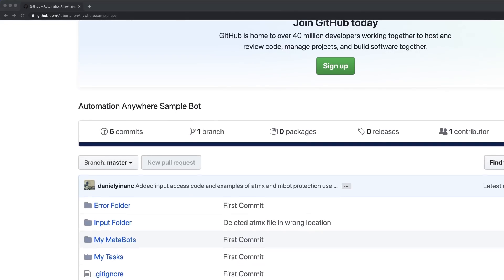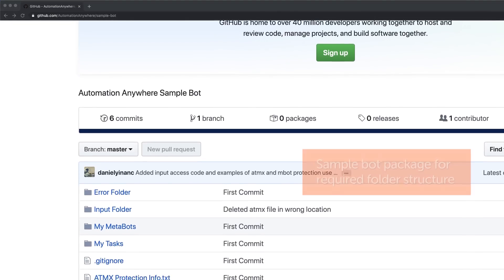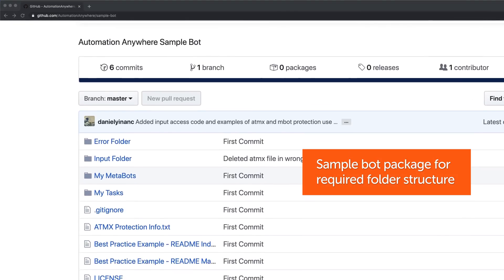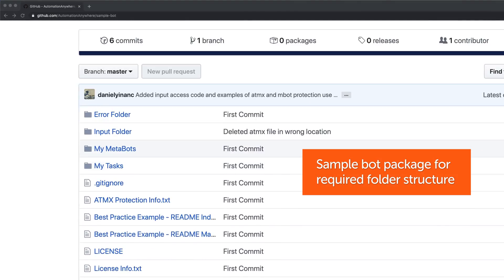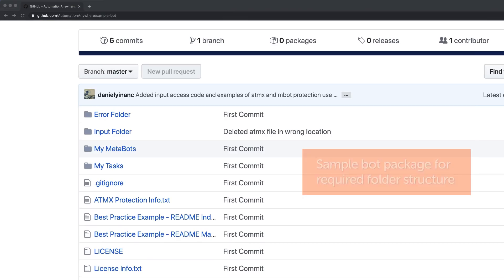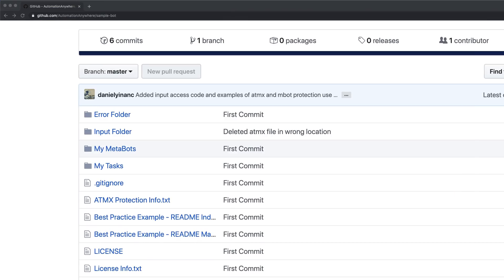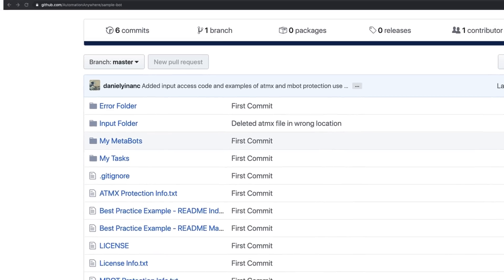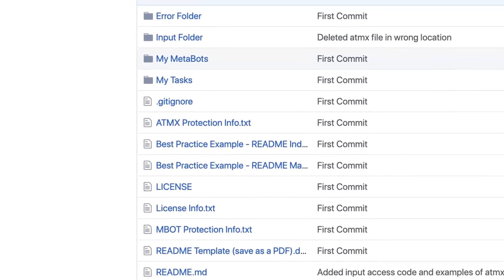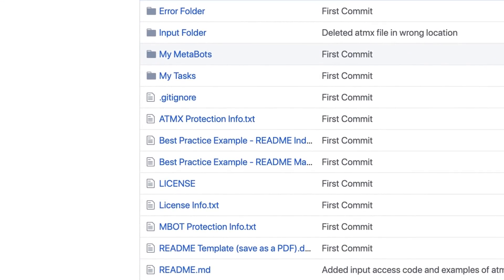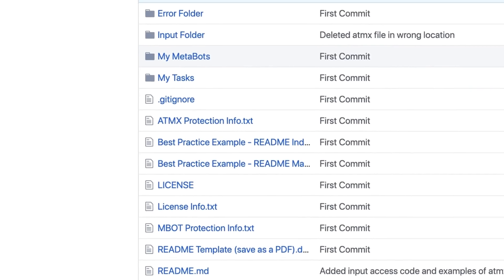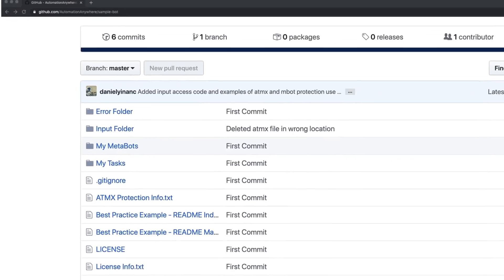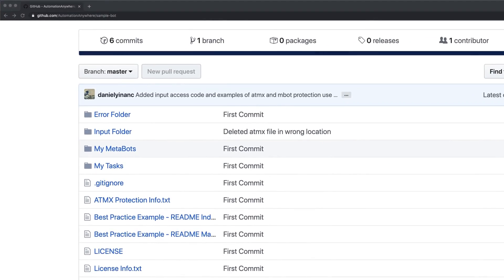Here's an example of a sample bots package that helps us understand the correct folder structure required to properly package the bot or digital worker. You will also find best practice guidelines in this repository to ensure you are building your bot or digital worker correctly.